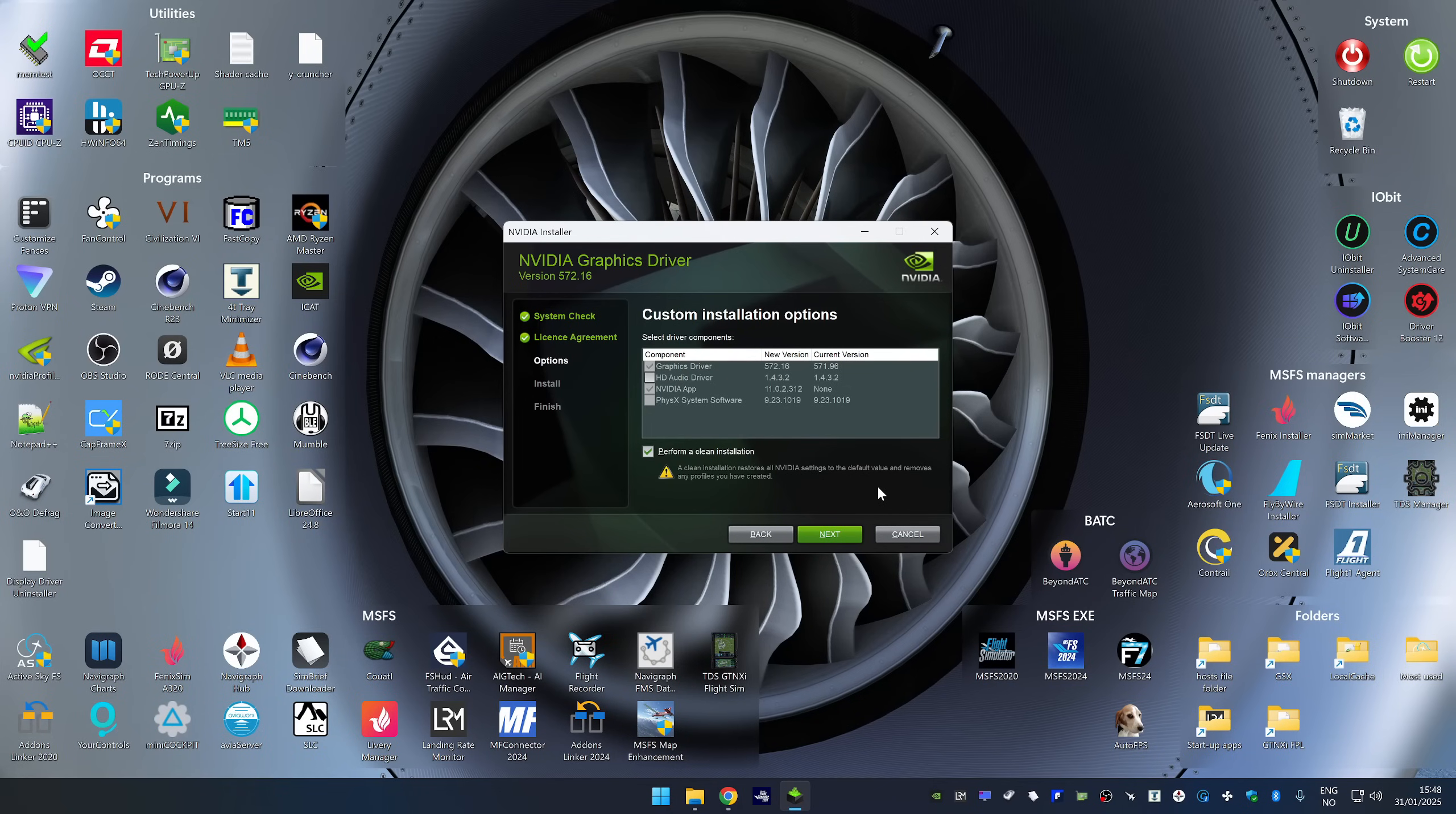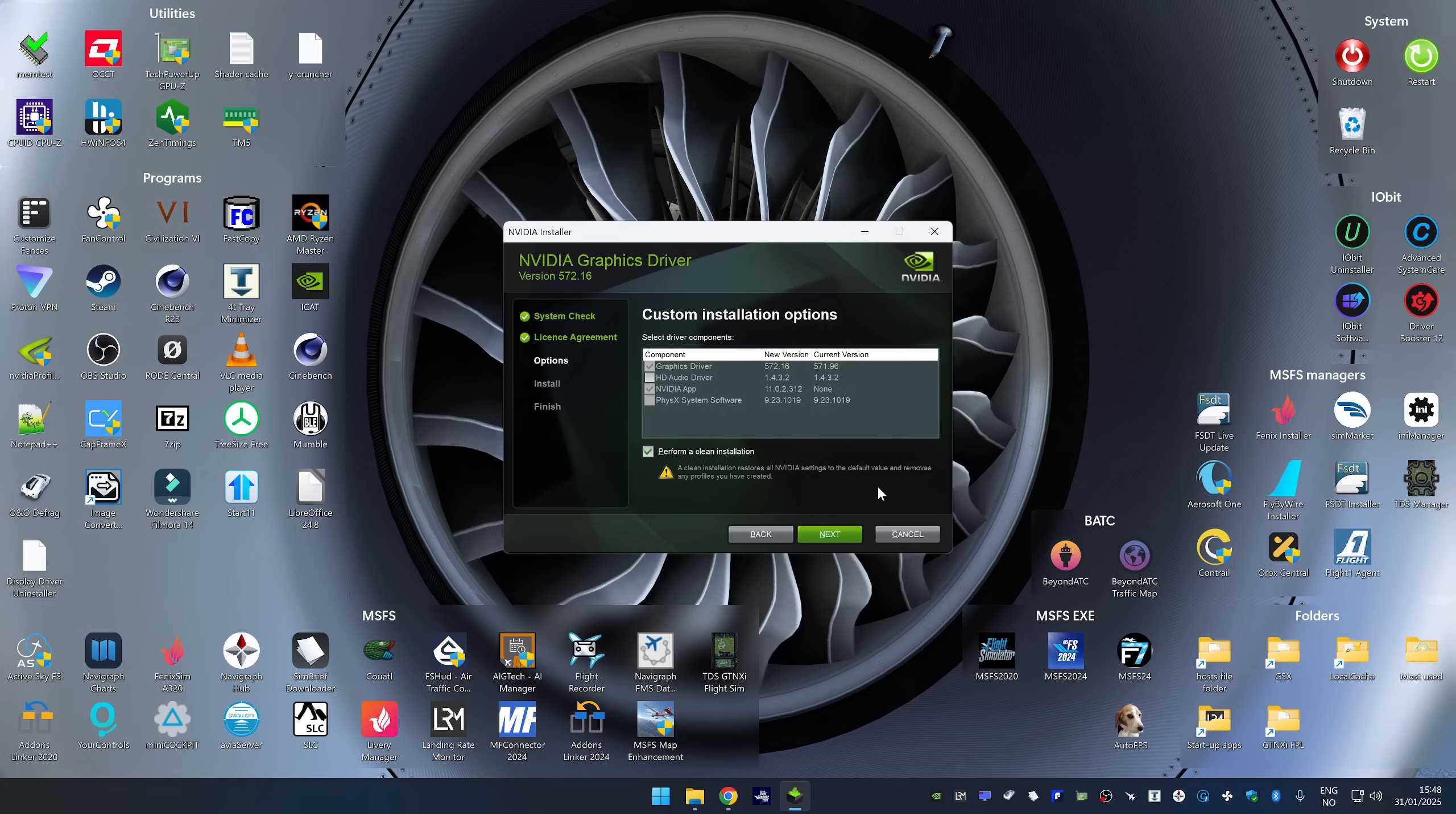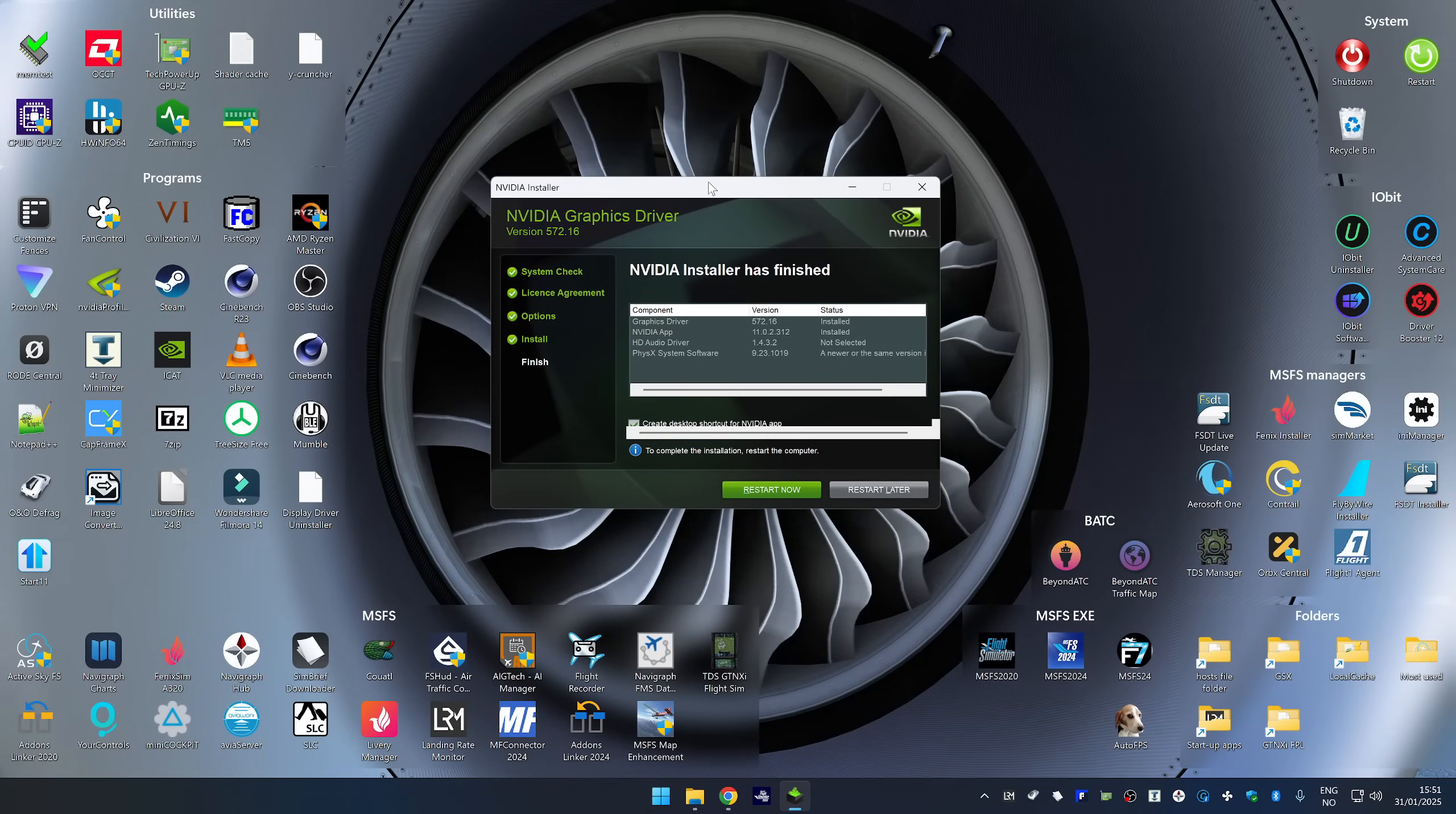I am going to perform a clean installation which restores all NVIDIA settings to default values. If you have NVIDIA profile inspector, it's possible to make a backup copy of all the NVIDIA settings. It's not possible to do that, however, using the NVIDIA control panel. All right, so the driver installation has finished.